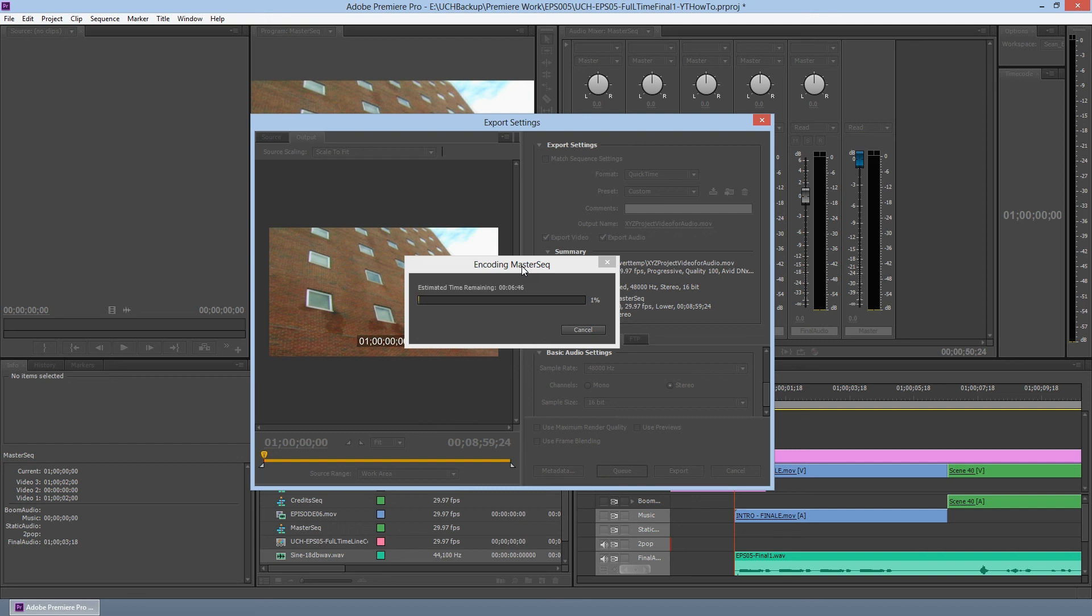And it's going to say encoding the sequence. And like most HD projects, it will take a while. So I'm going to go ahead and stop this video. And we'll pick up when we're ready for exporting the audio. And that will be the last portion of this three-part series. Thanks a lot. And I'll be right back.